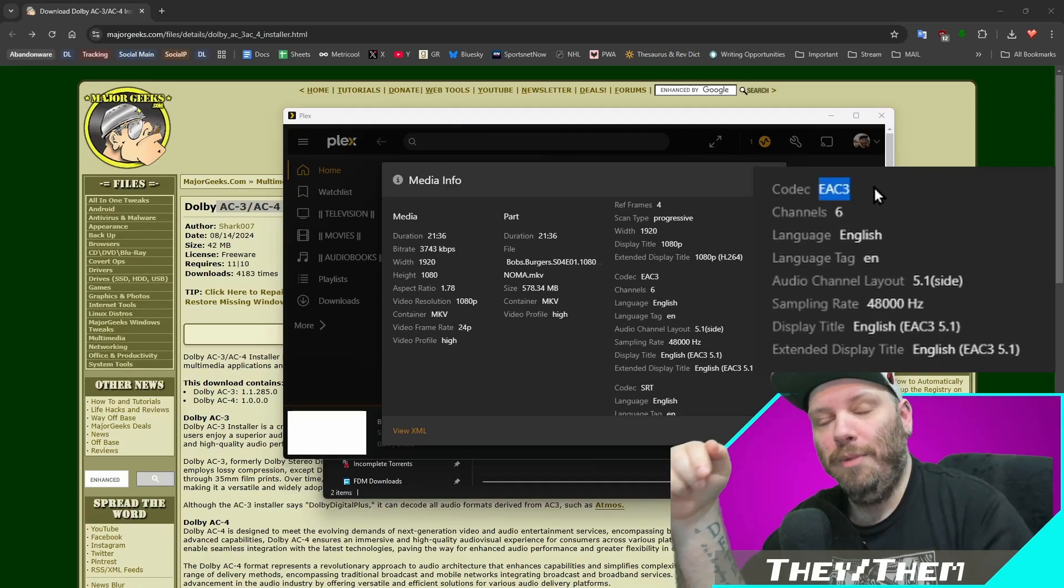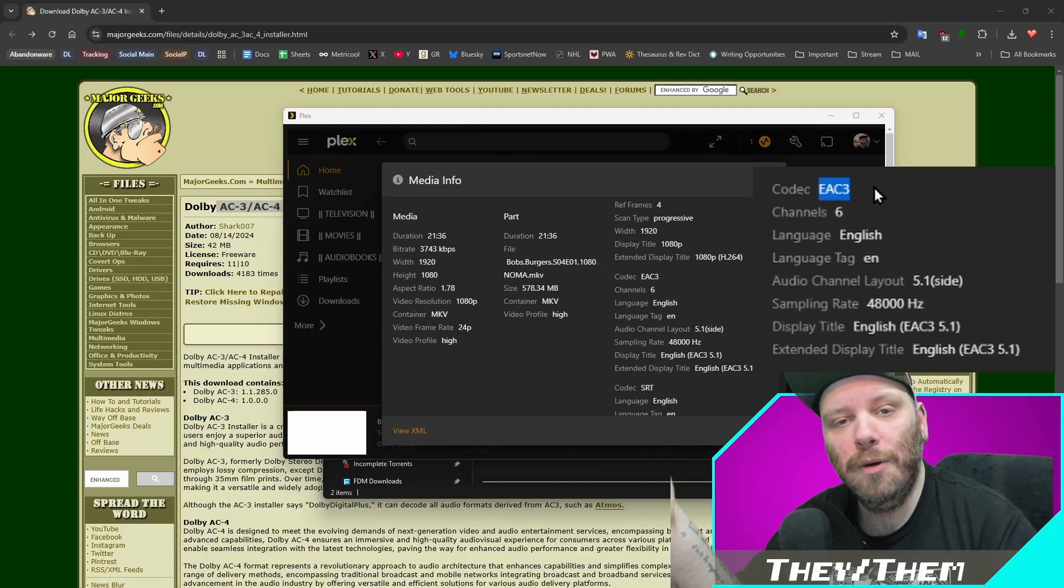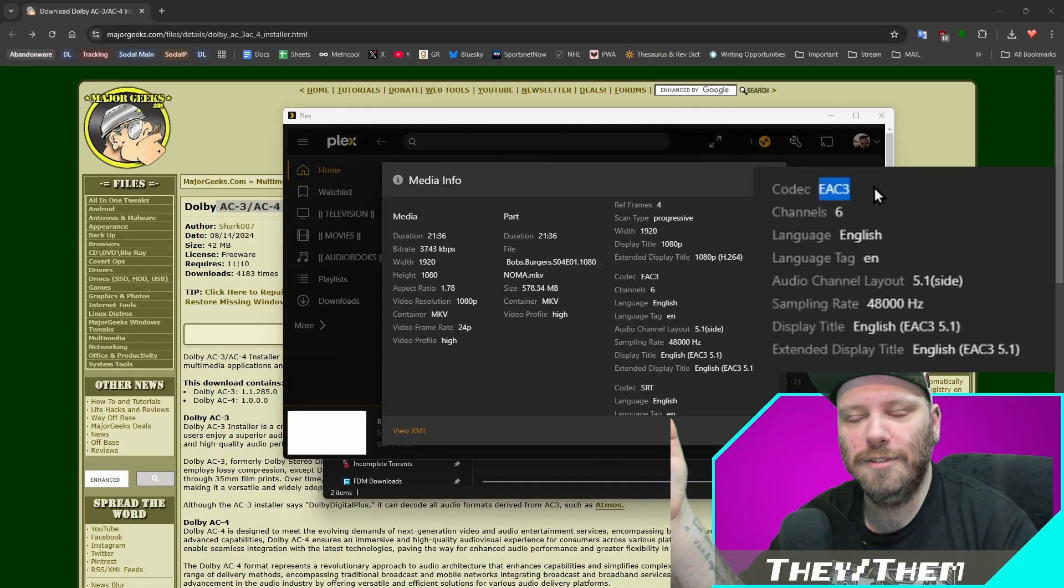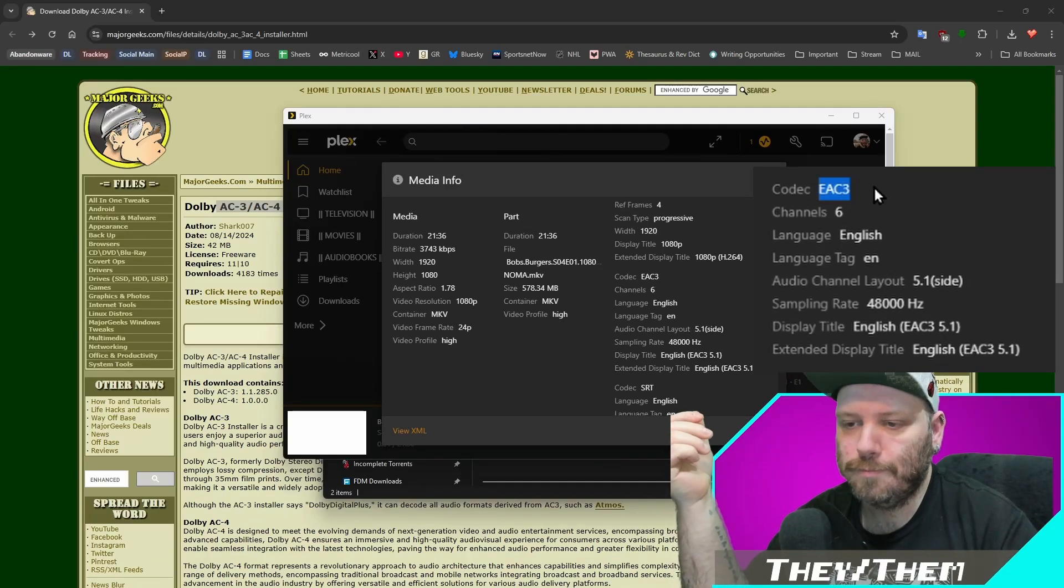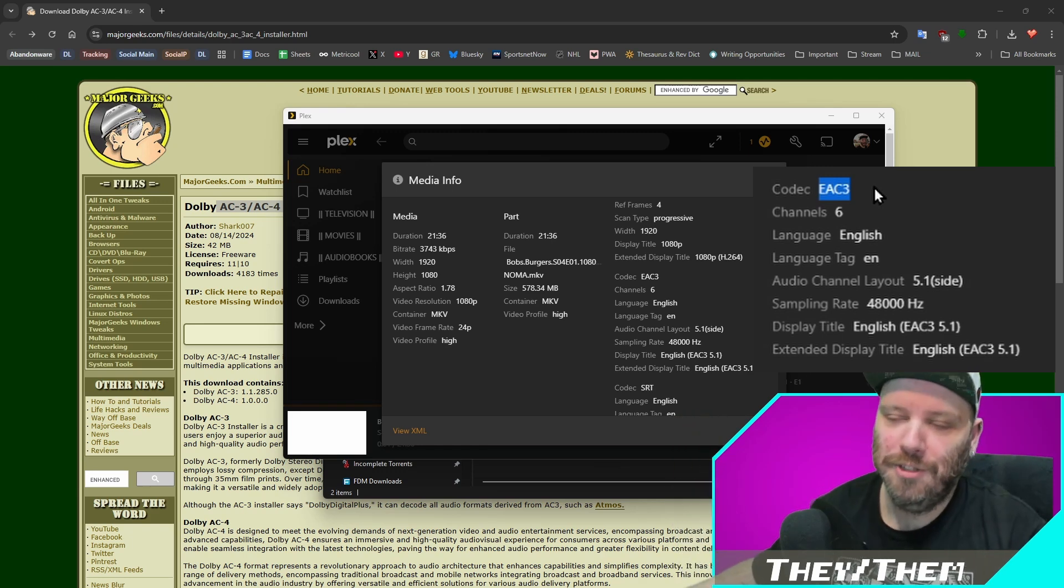So I bet that you just updated Plex and you lost audio on a bunch of your files. We'll fix that. I got you.